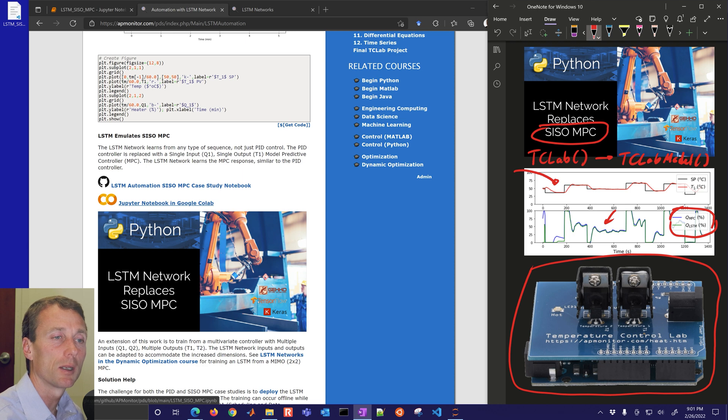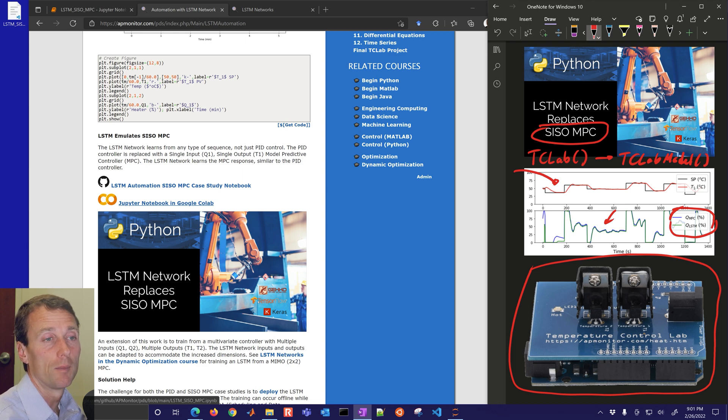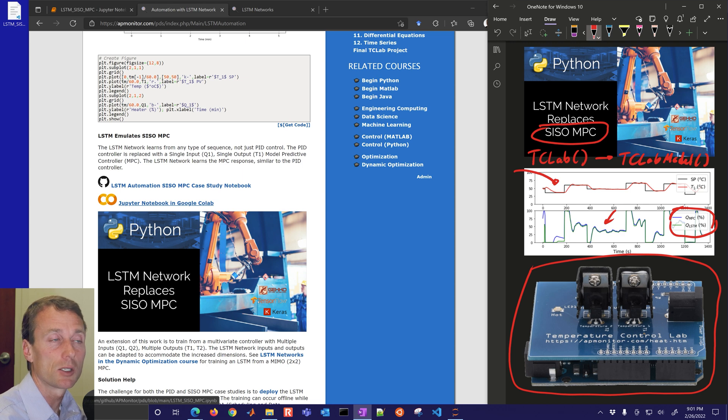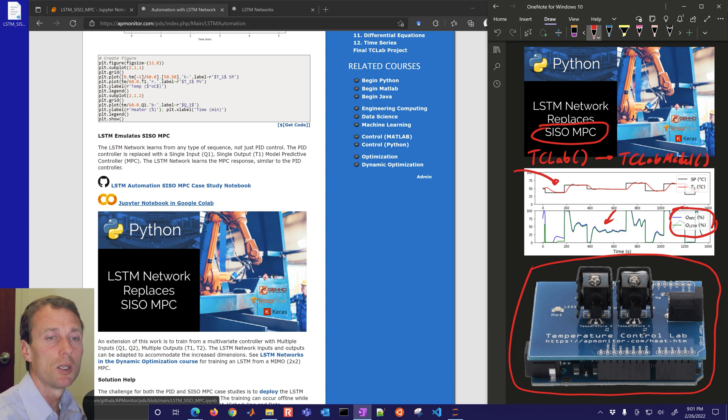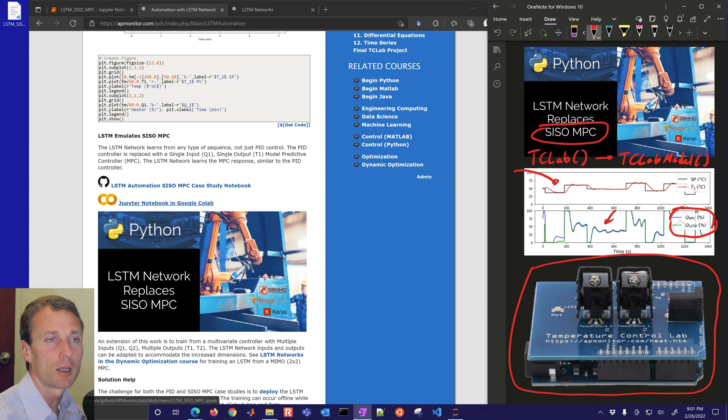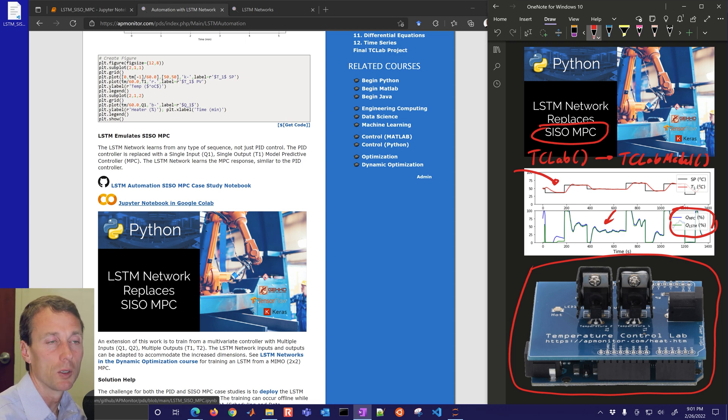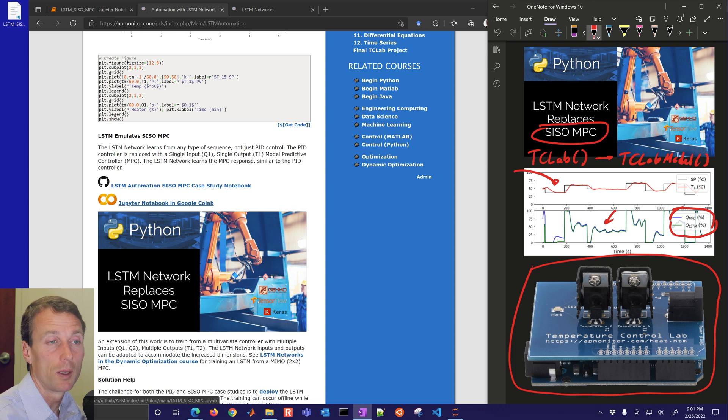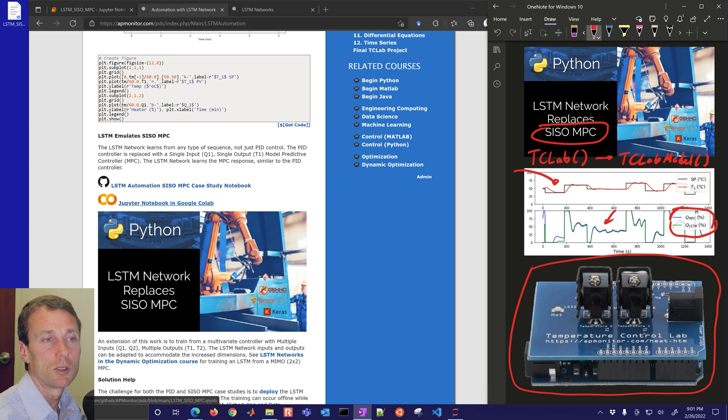We want to see if we can learn from the MPC and this has implications in industrial control as well. Sometimes you have online optimizers that you may not know if they're going to converge or not. LSTM is a simple lookup for the testing or when you deploy it online.